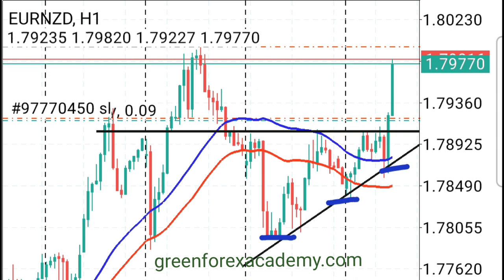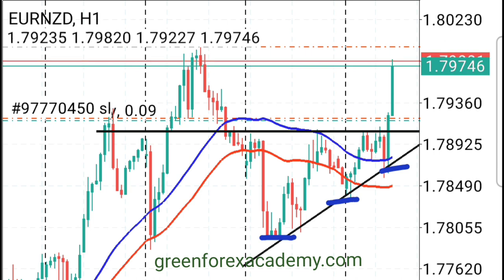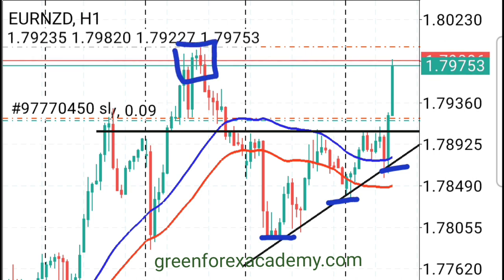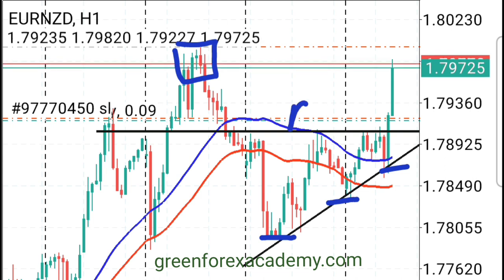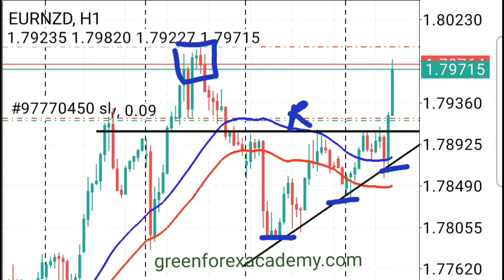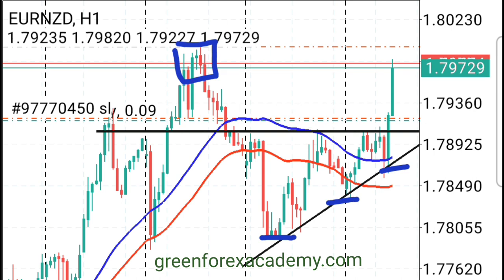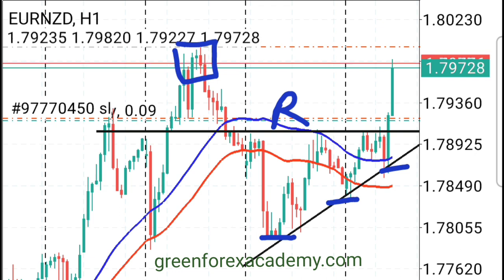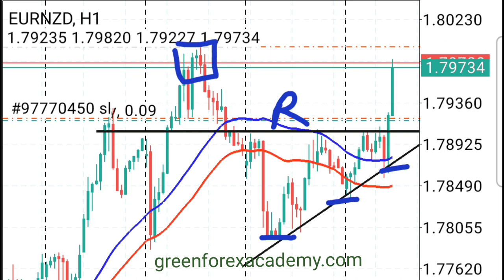This shows that there is momentum to the upside to take out this high. Normally when there is momentum to the upside, the price will go and take the previous high. So we can see this is a resistance — and now price broke through that resistance and is going to take the previous high.